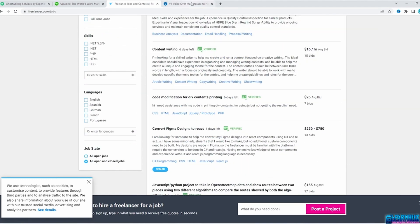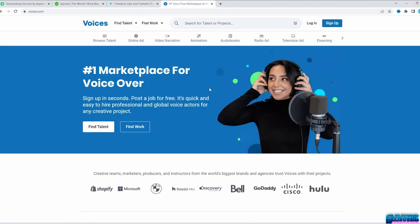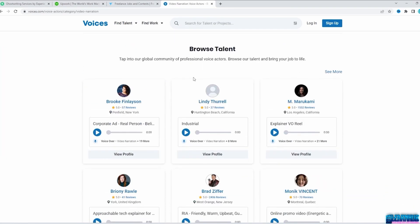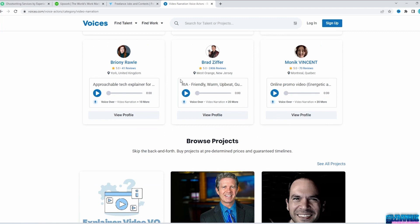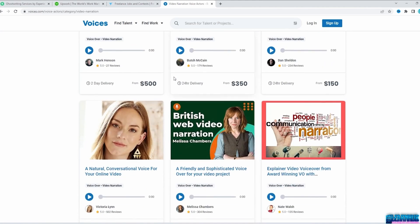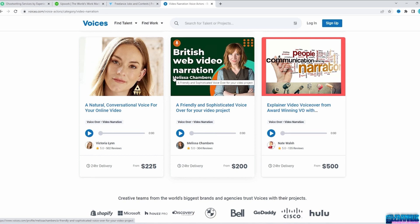Another website for voices is Voices.com, where you can find many talented voices to read your script. An important thing is to find examples of videos you like in terms of effects or voice and show them to the freelancer so they understand how the video has to be done. Make sure to set deadlines for when you want your work done and be as specific as possible about what you need.